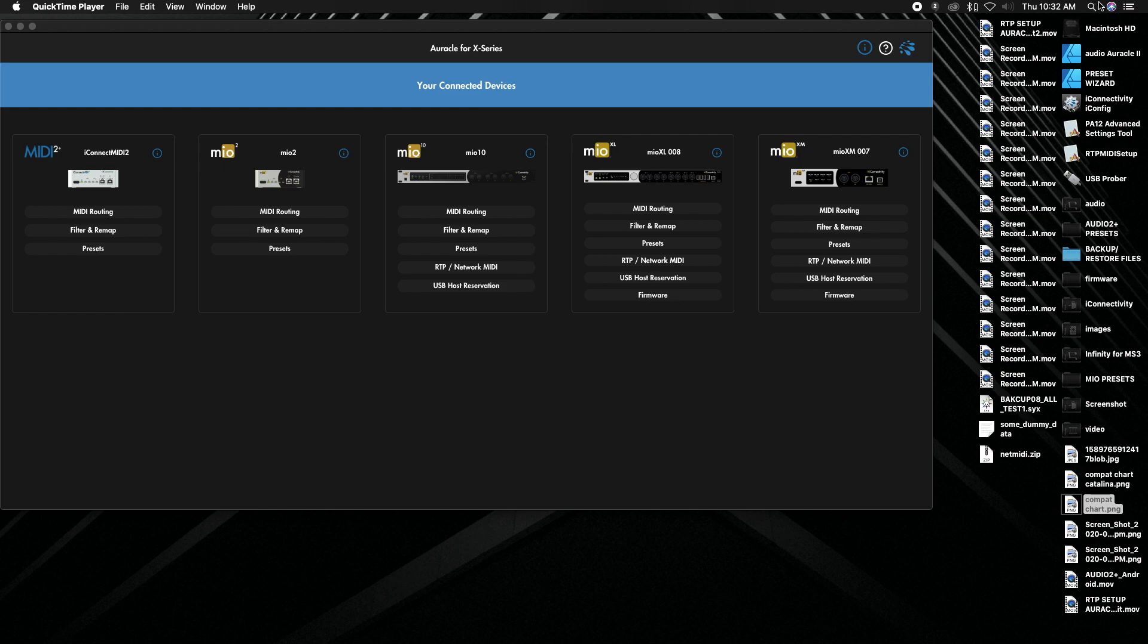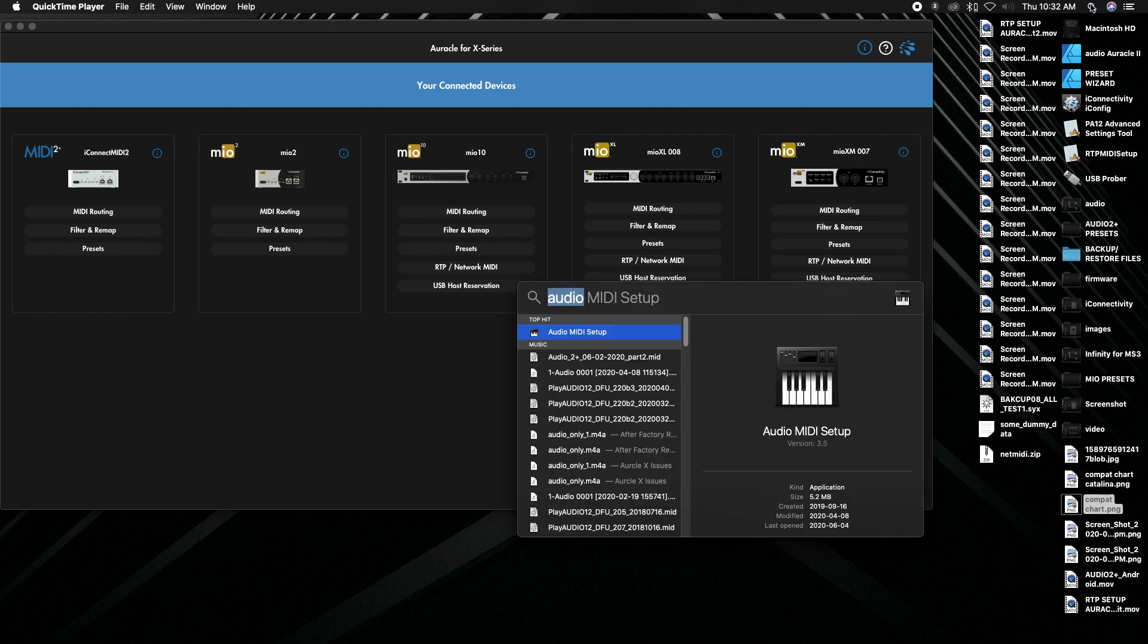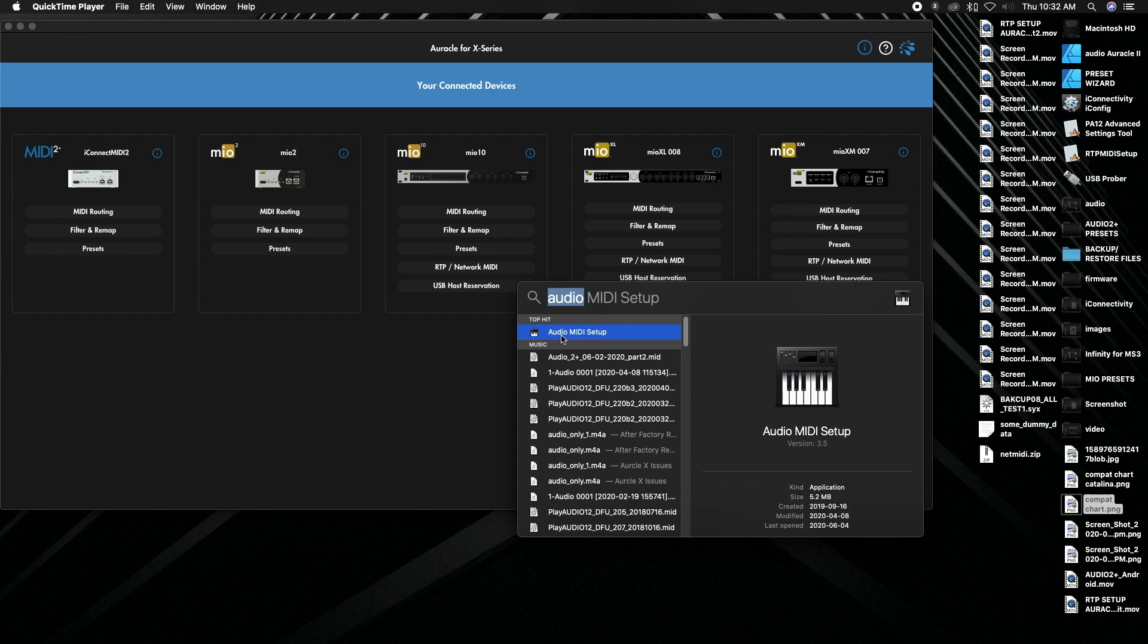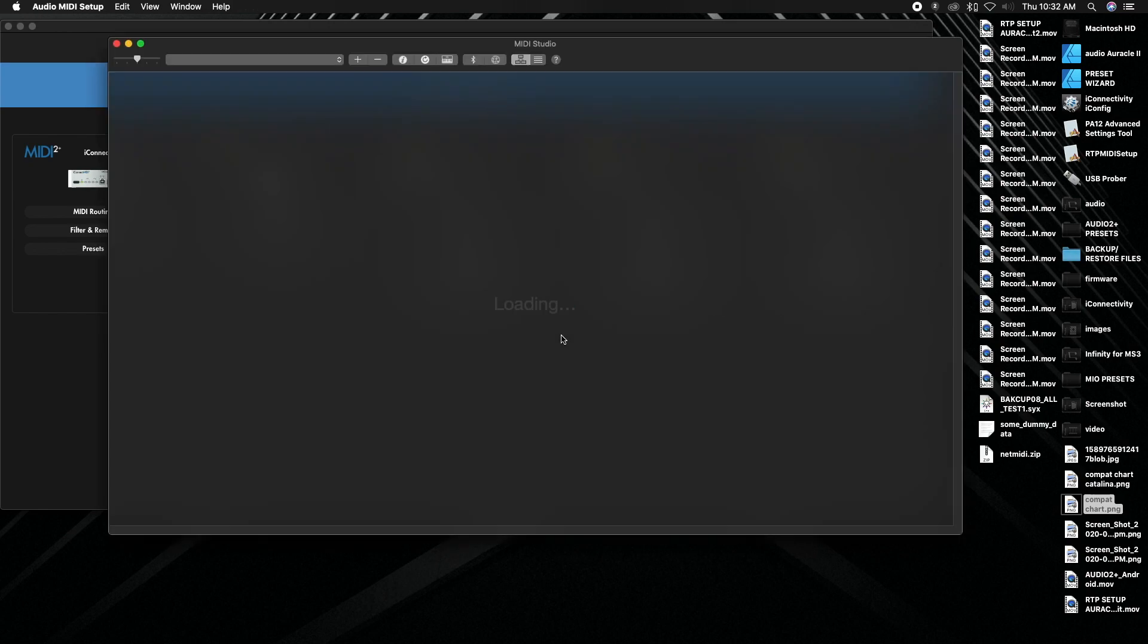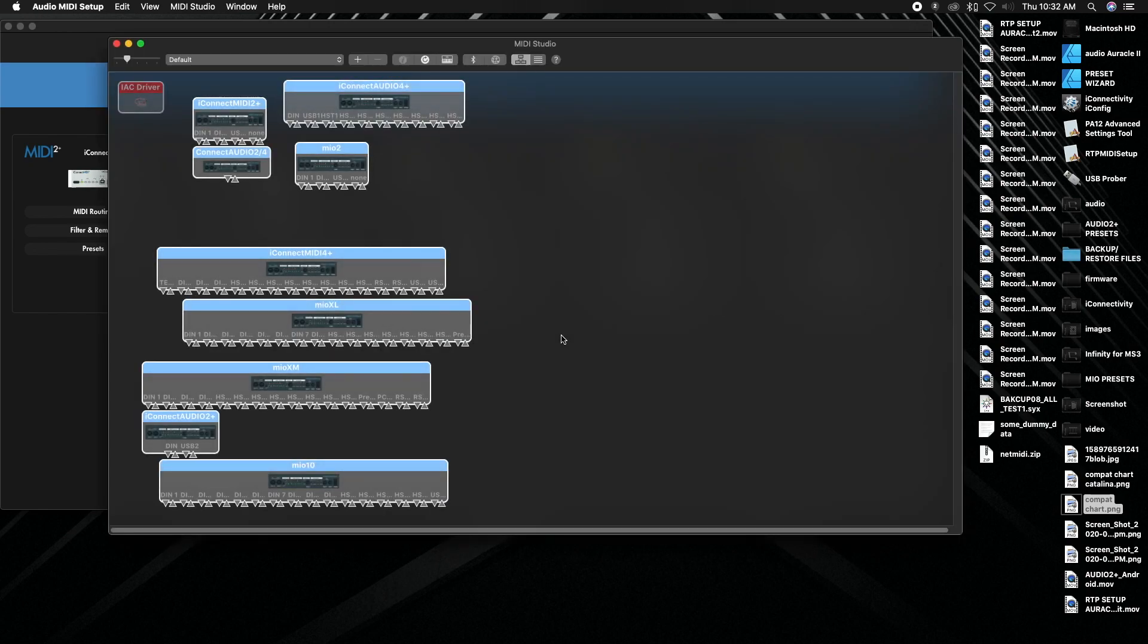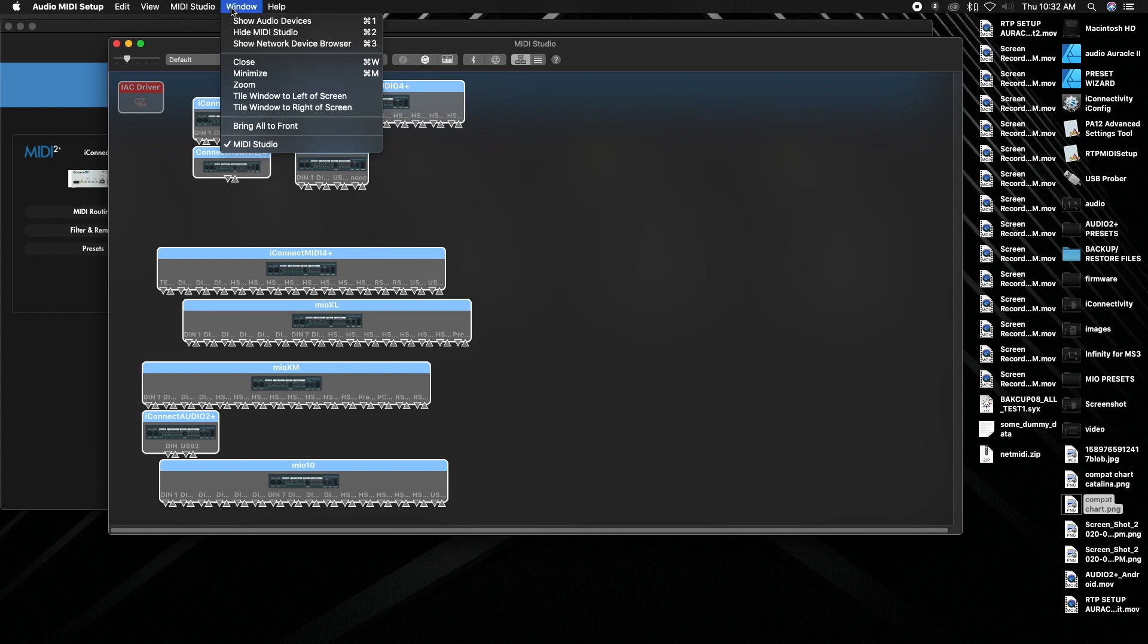Let's navigate over to our audio MIDI setup, that's where we're going to set up all the stuff that you need from the computer side. So let's hit our spotlight search. We're going to type in audio and we can find audio MIDI setup and we're going to click on that. This might not be the window that shows up. You might have to go to window and then show MIDI studio.